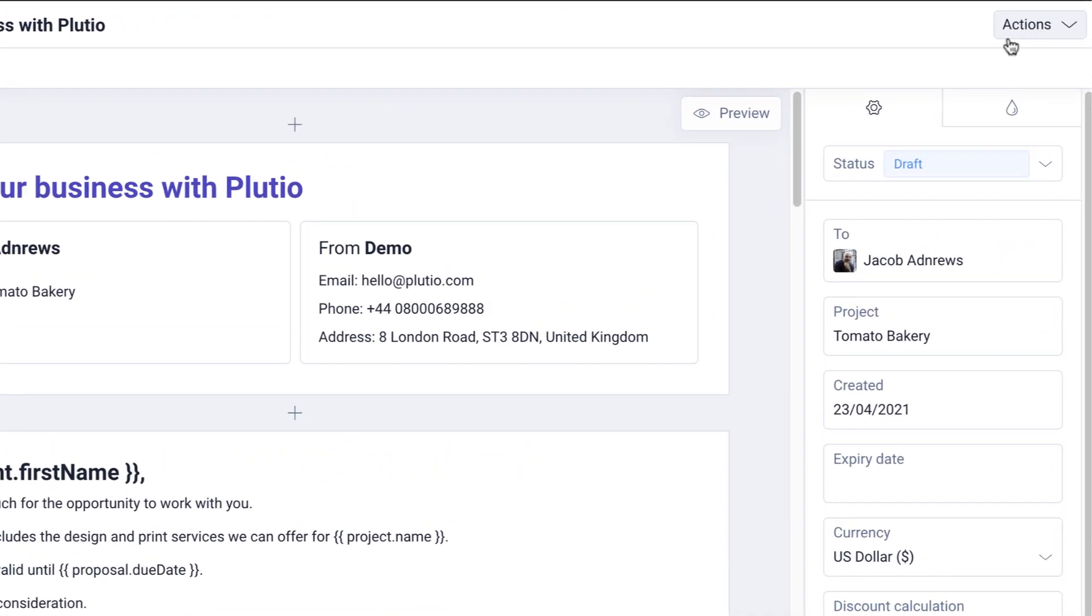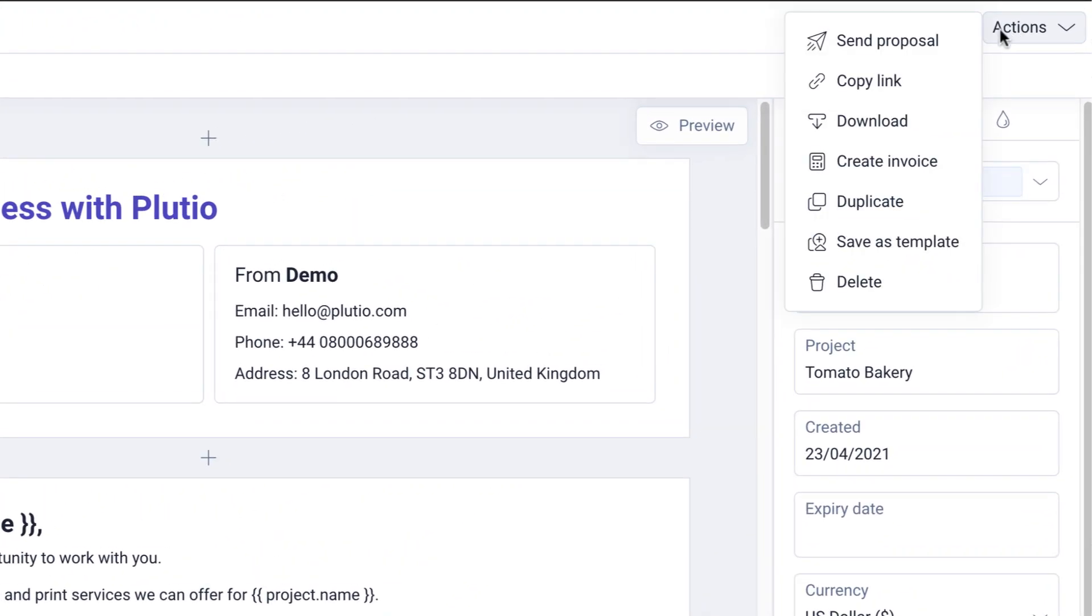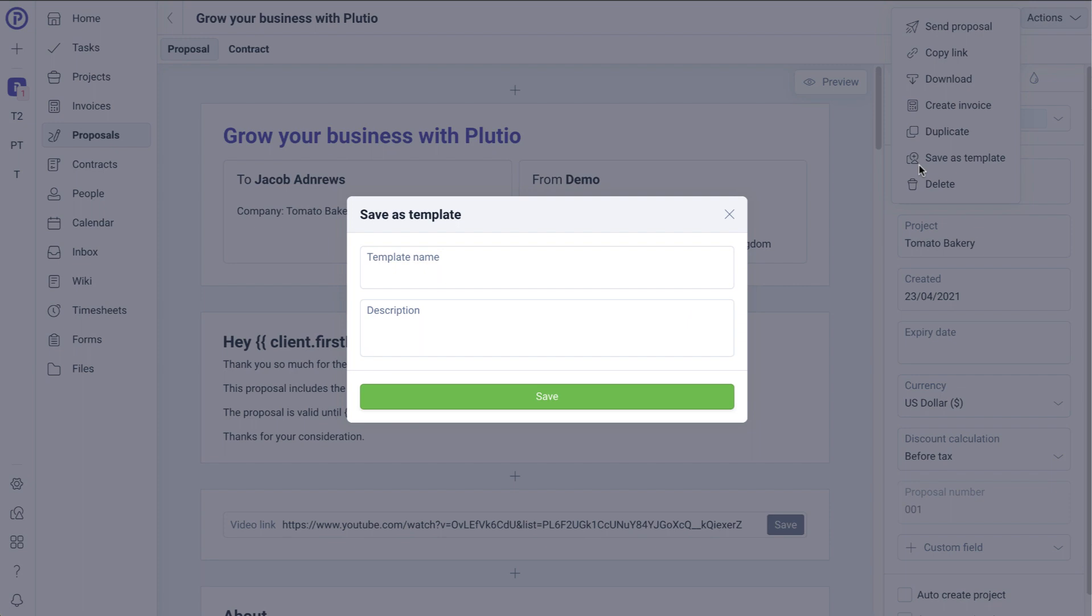So from Actions, click on Save as Template. Fill in the details and then click Save. This will then save this existing proposal as a proposal template.